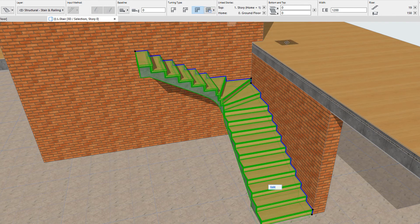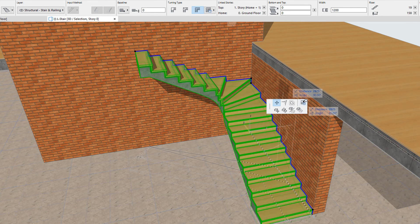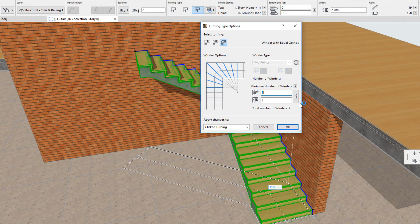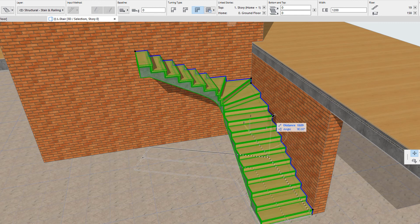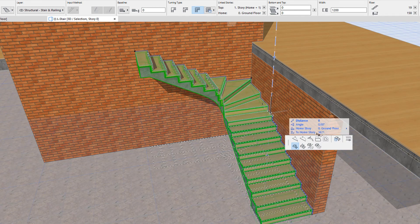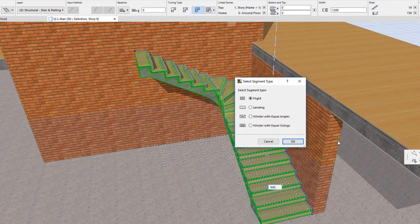After the stair is created, you can select any baseline segment or node and modify its segment type or turning type respectively, as discussed in the clip titled Introducing the Stair Editing Mode in this playlist.